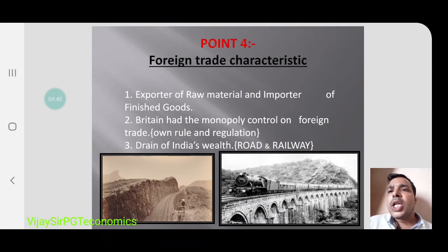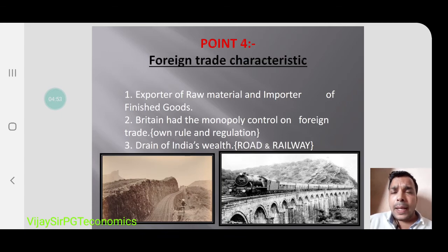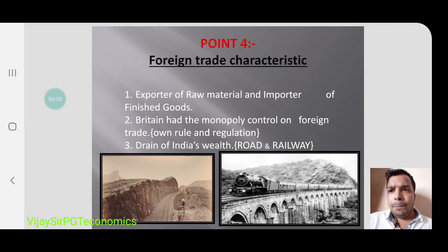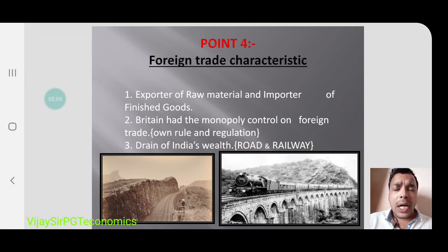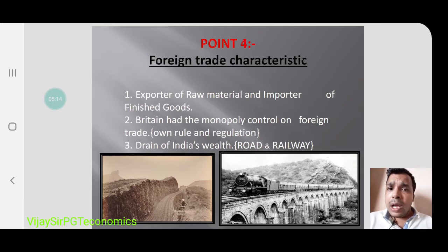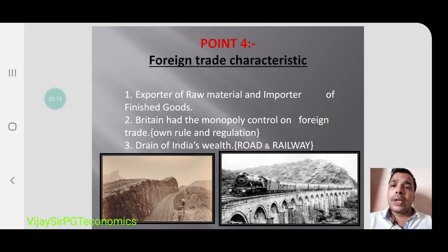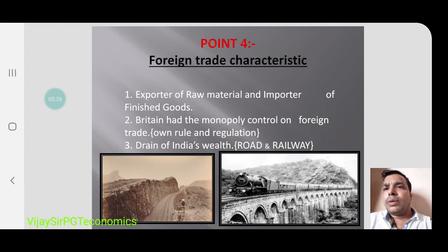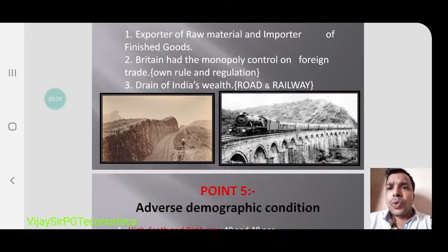Regarding foreign trade characteristics, India became an exporter of raw materials and importer of finished goods — that was the title given to India. India was only exporting raw materials and not producing finished goods. Britain had a monopoly or control over foreign trade. India's total wealth was going into the drain, meaning whatever Indians earned was collected by the British in the form of taxes and used for the welfare of Britain, not India.